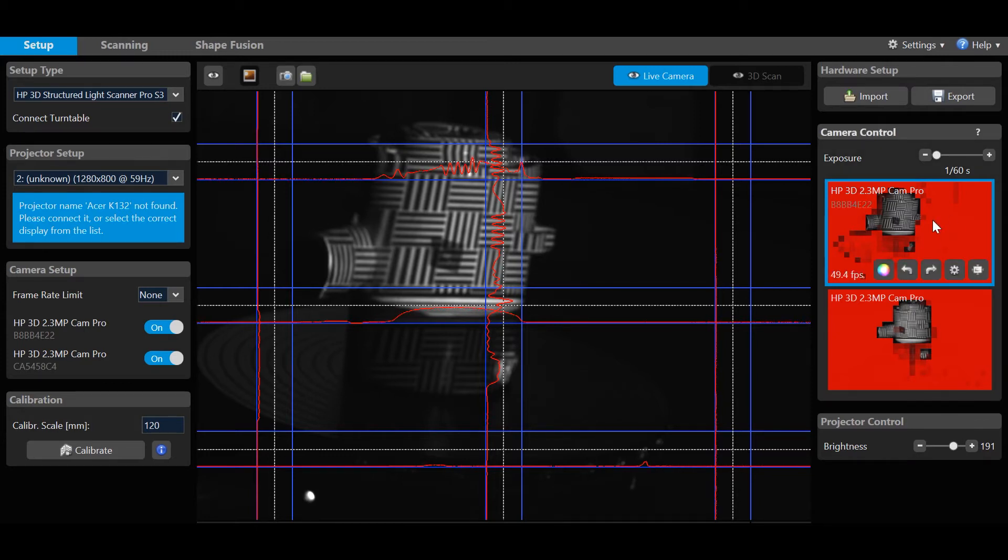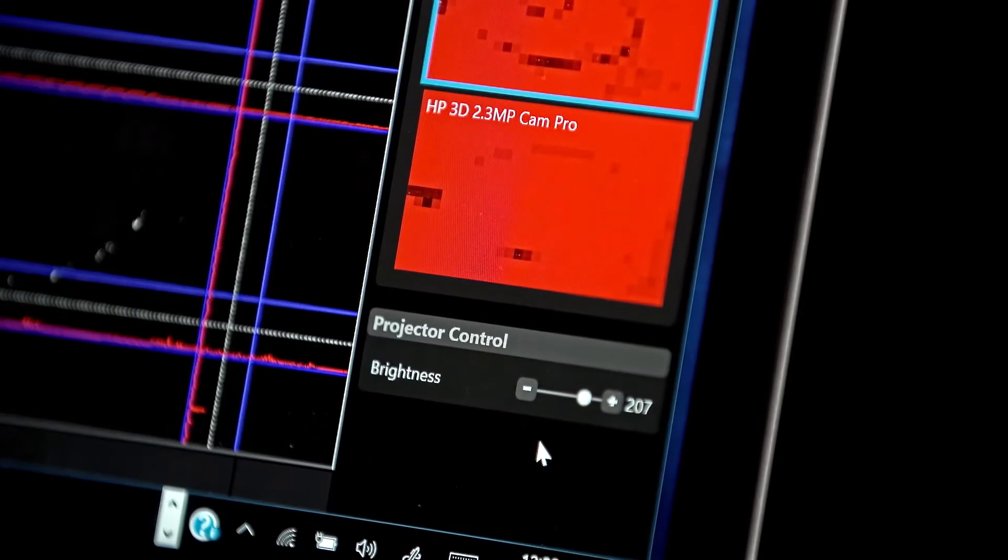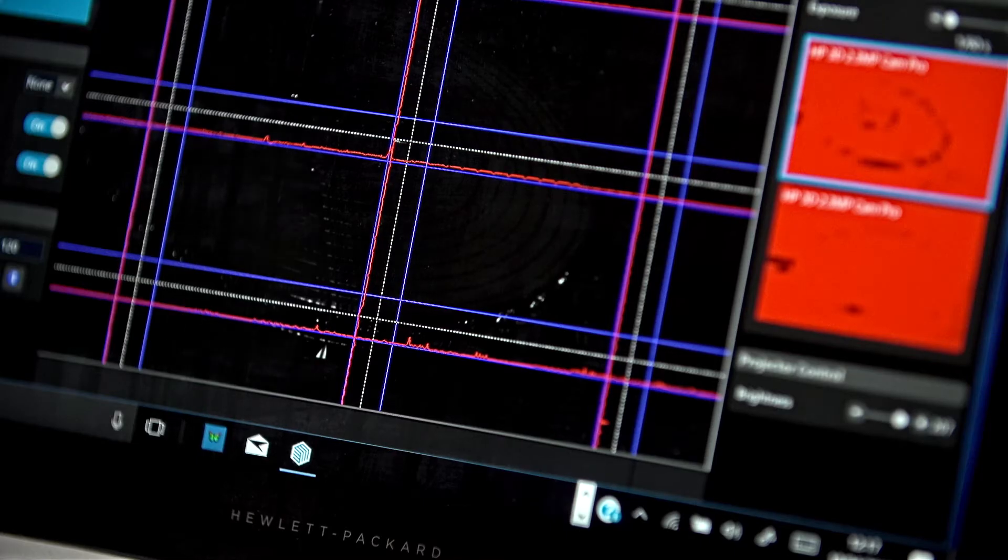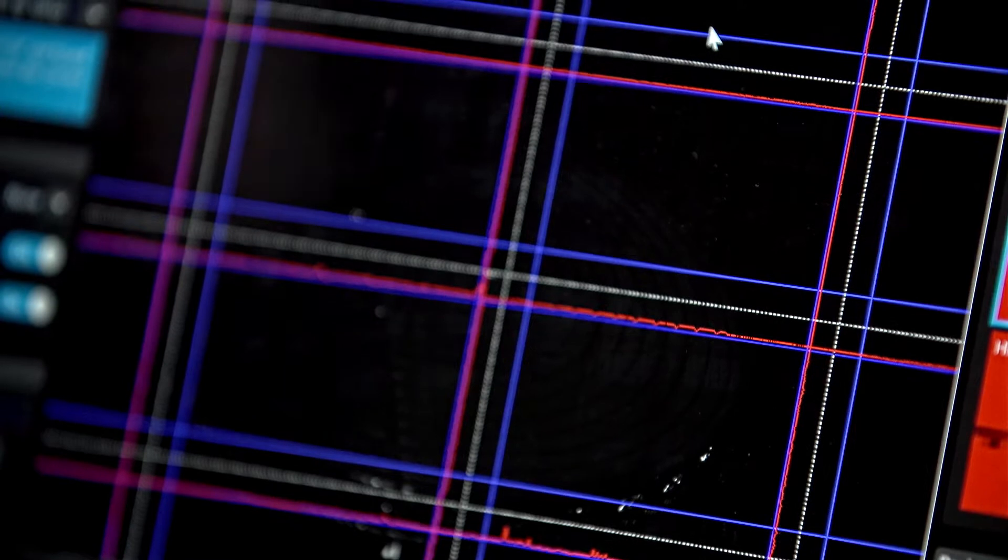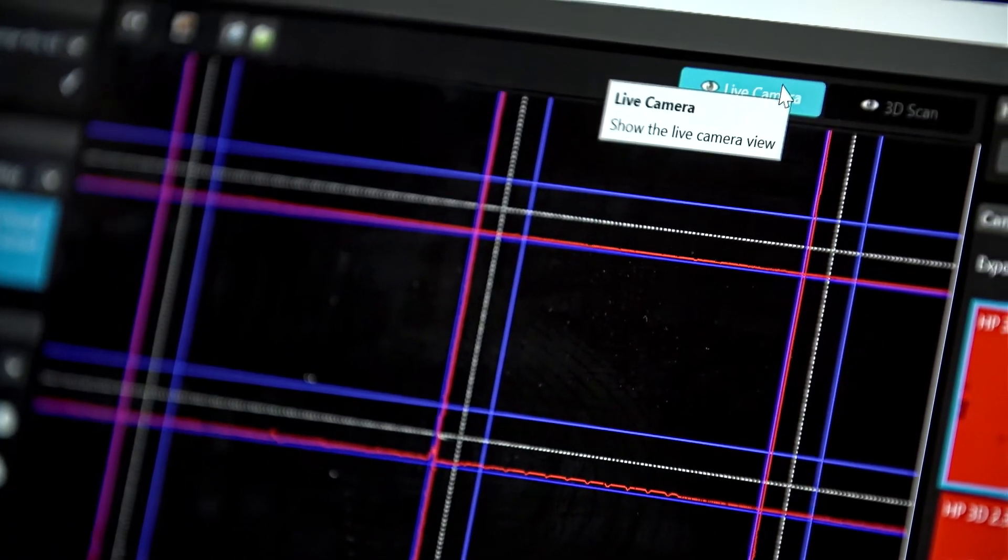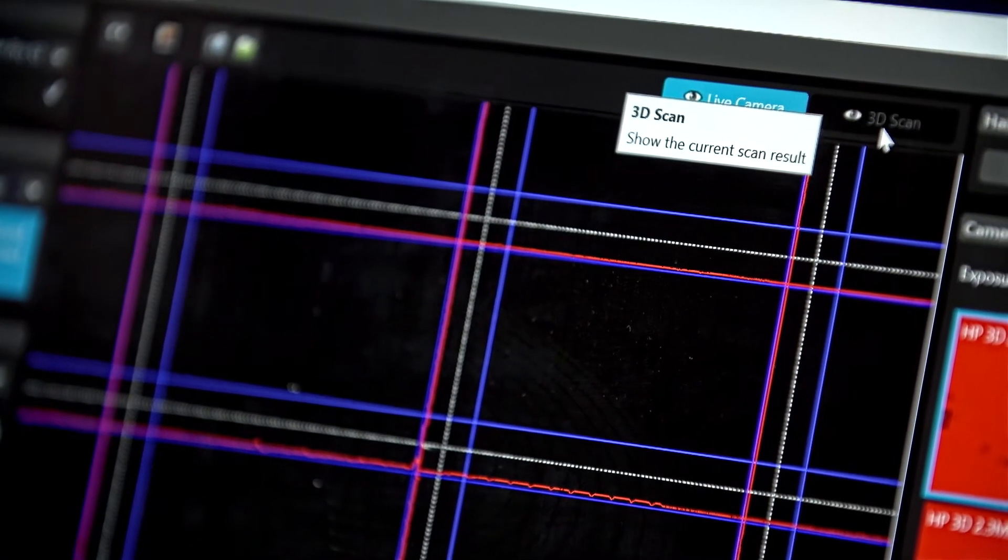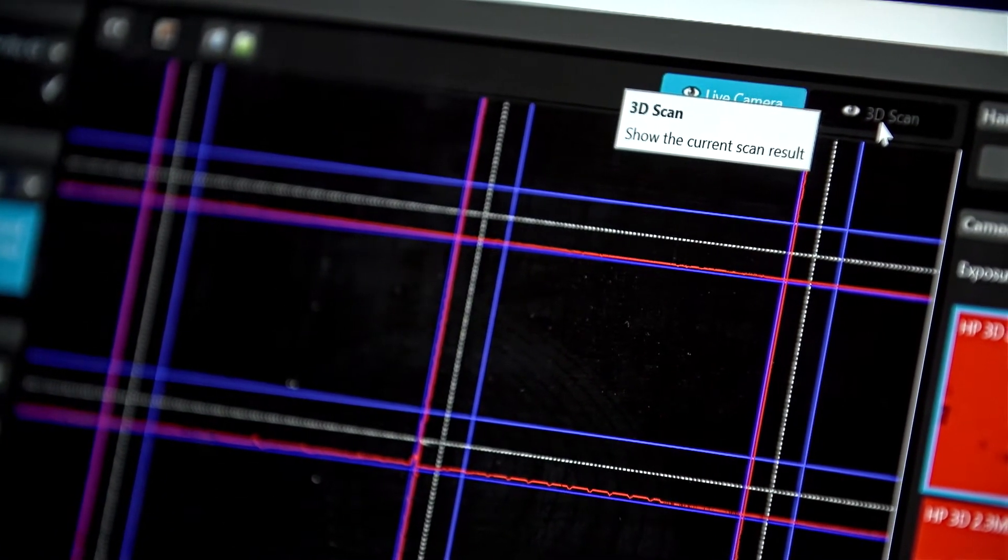Calibration scale will be discussed shortly. On the right side, you will see the live preview camera views and exposure and brightness sliders. The center window is the scan working area and shows either the live camera view or the 3D scan result.